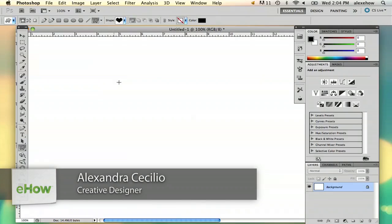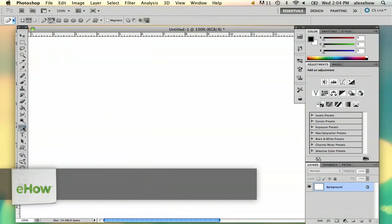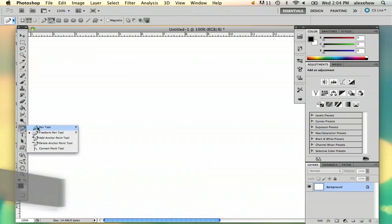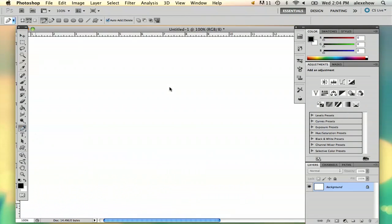Hi, my name is Alex and I'm going to show you how to draw a precise curve in Photoshop. I'm going to show you how to use the pen tool to draw a precise curve.